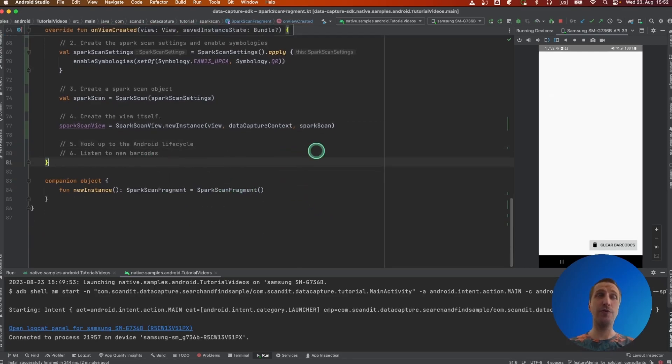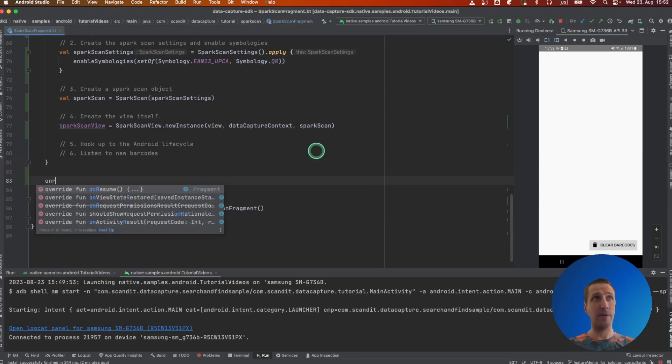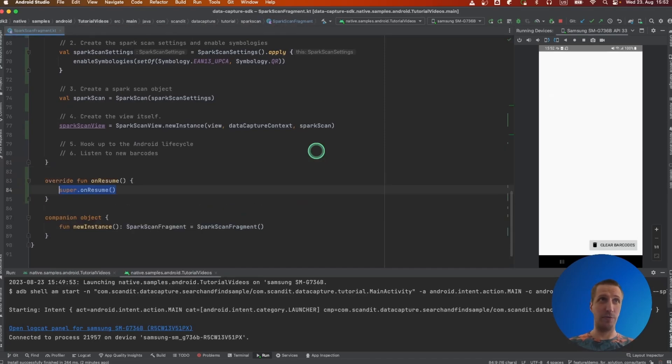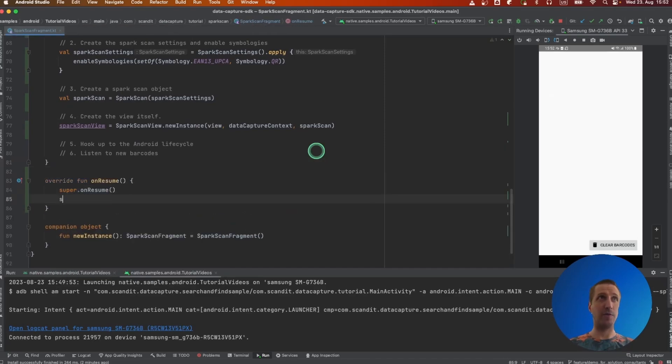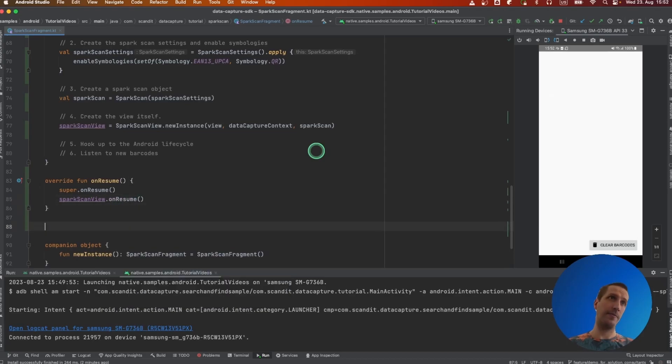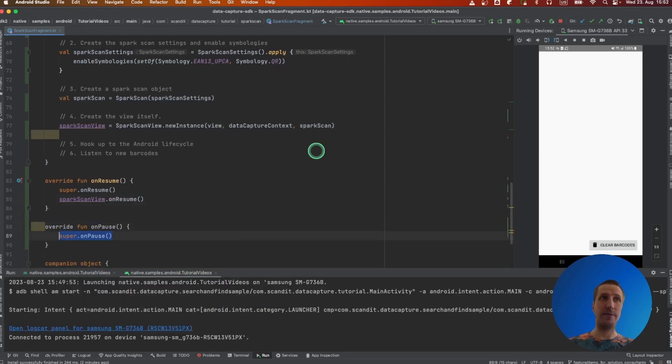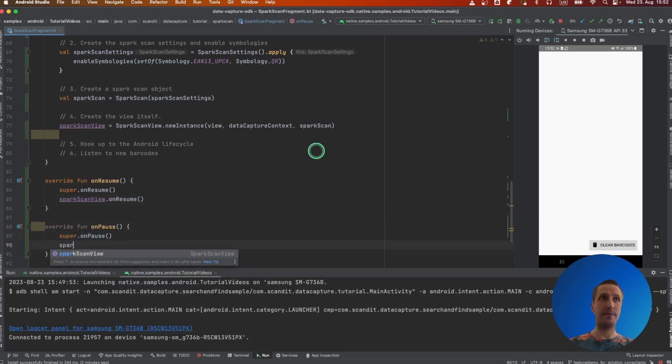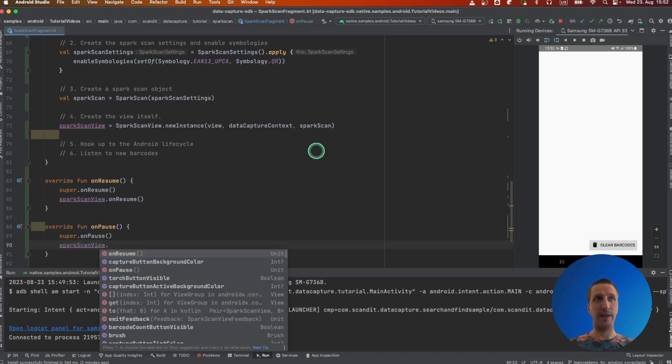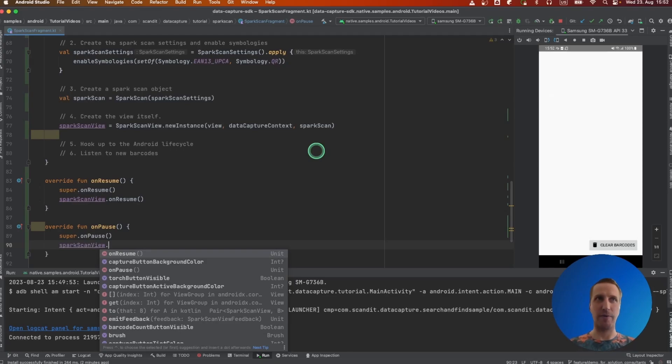We then need to hook the view to the Android lifecycle. We do onResume and onPause. The idea here is that doing that we can prepare or release resources that are not needed depending on if the app is running or on pause or in the background.